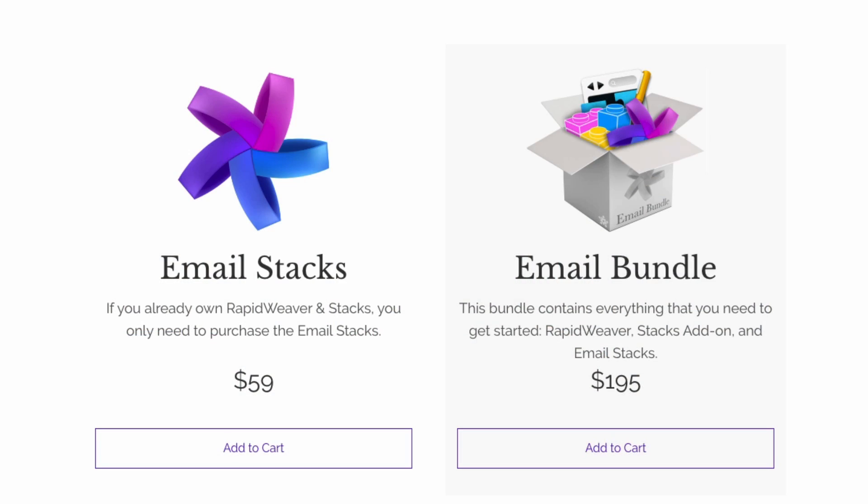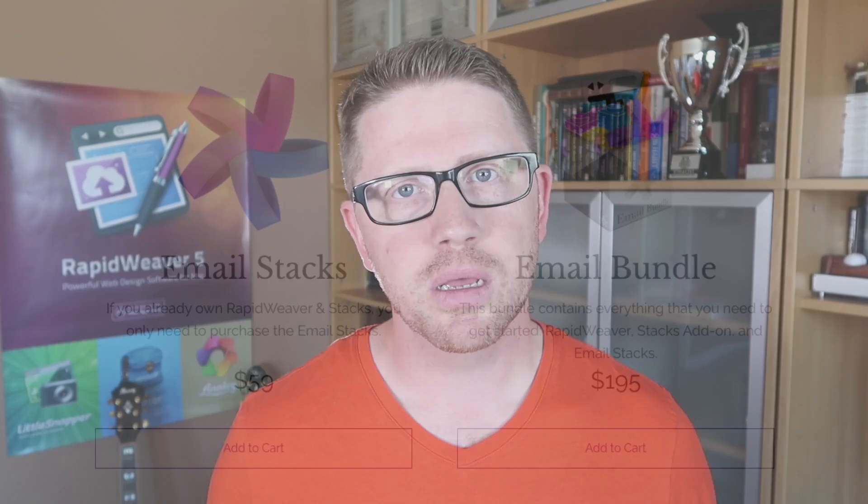So pick up your copy of Email for RapidWeaver today. We even partnered up with RealMac and Yourhead to give you a great starter bundle if you're new to RapidWeaver. Make sure that you sign up for our Email Tips newsletter, because in there we're going to teach you how to build better emails, grow your email lists, and improve your business.